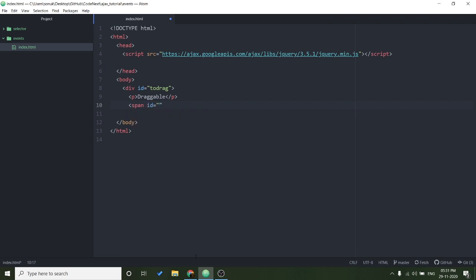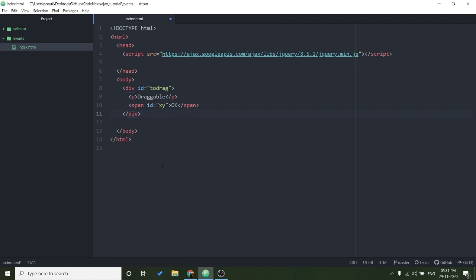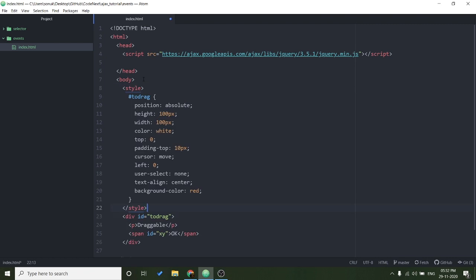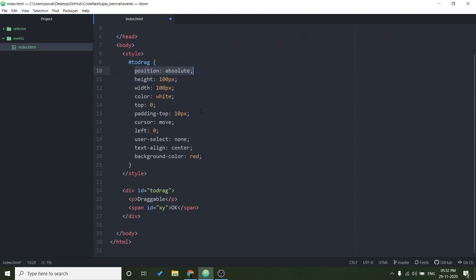I will use this XY element to show you how we get the XY coordinates of this element. Now I will add CSS to this element. So in this CSS the important thing is you maintain the position as absolute. I will write the script.